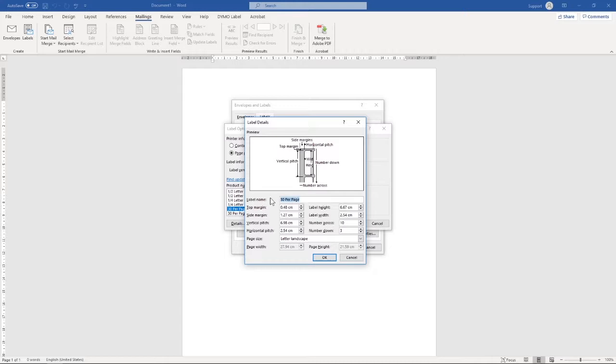First of all, we're going to change the name to Wallab Spine Labels. But you can adjust it to whatever suits you.